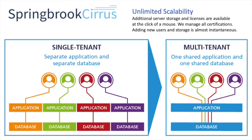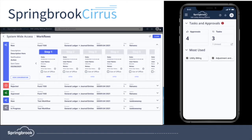The Springbrook cloud is a multi-tenant solution. You'll never need to upgrade again or worry about server updates, and you can easily share information across your organization. That means leveraging electronic workflows and approvals that work on desktop and mobile devices alike for all your users.